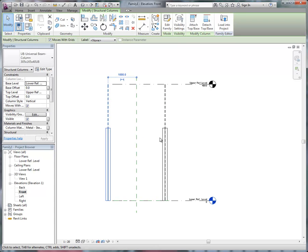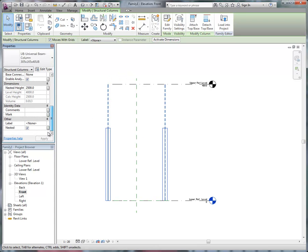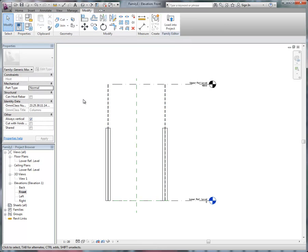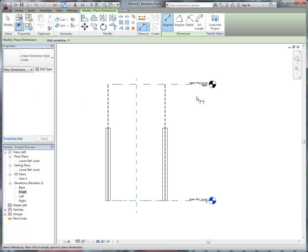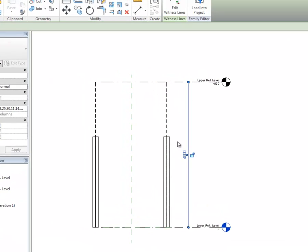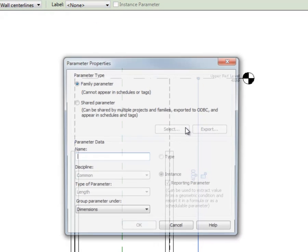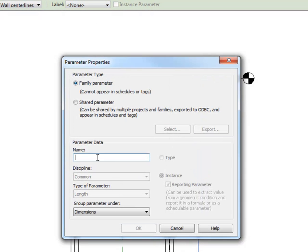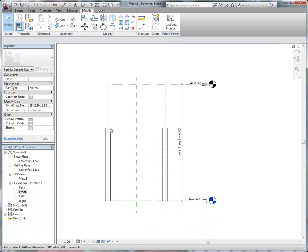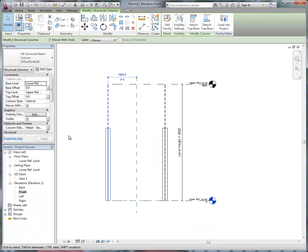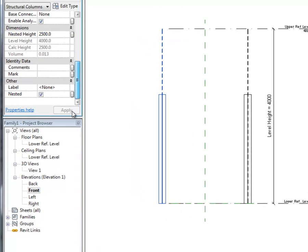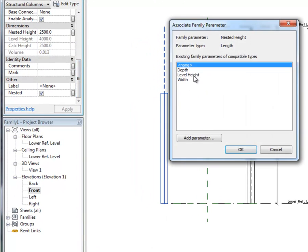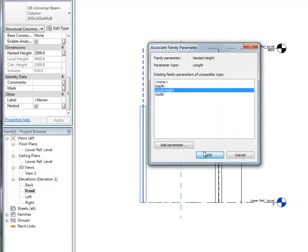so, I'm going to tell it that it's nested, which it is, and in here for the nested height, I'm going to put an extra dimension from this level to this level, and add another reporting parameter, that calls it level height, and then I can link this to match the level height,